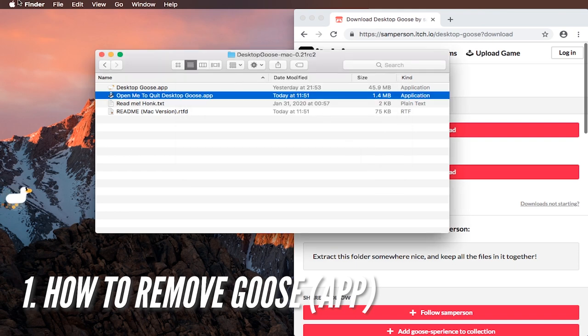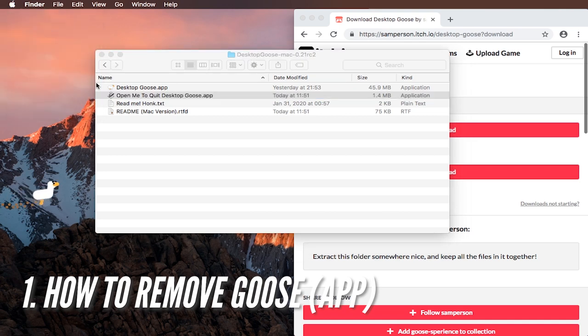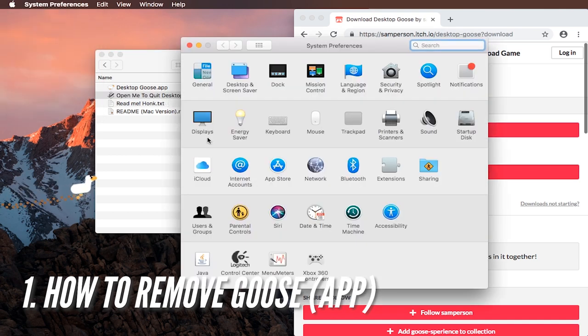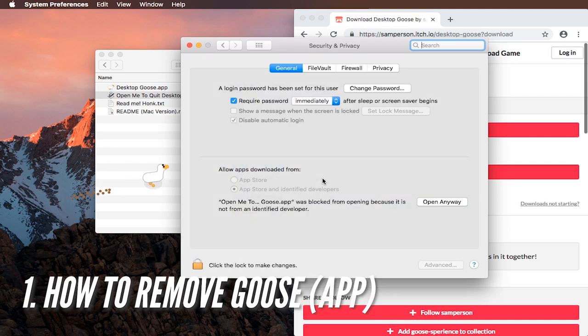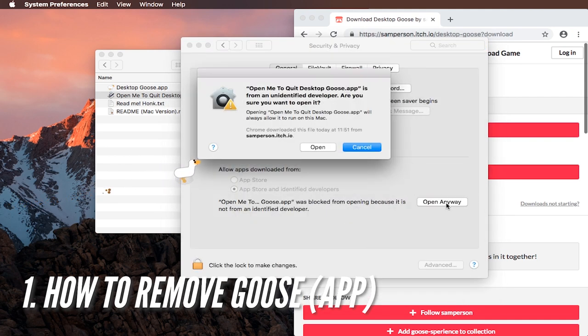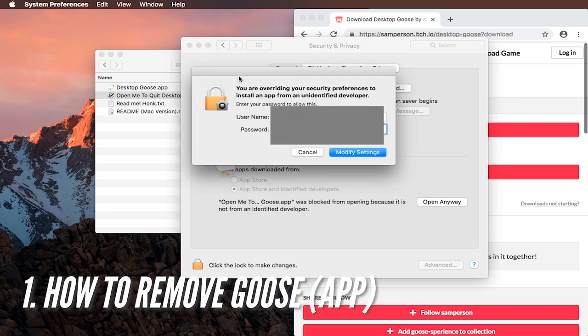Which you will have to unlock in system preferences and then go to security and privacy. And then at the bottom right it will say open anyways for open me to dot dot goose app, and then you will have to confirm and then you will have to enter your password and username.